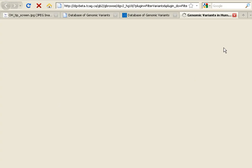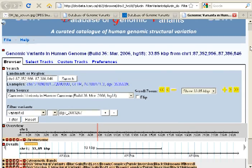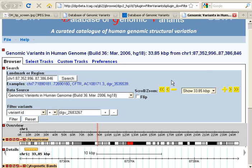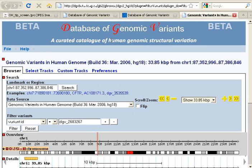That will take us over to the DGV genome browser. It's still based on GBrowse open source browser, as was the original browser. But now, not only do you get access to the browser, you also have tabs to select the tracks you want to view, or upload custom tracks, or set your preferences. So there are a lot of really nice changes coming with the DGV beta site.